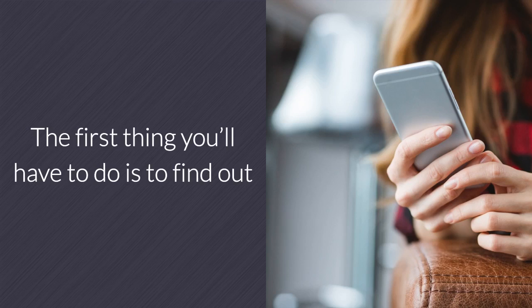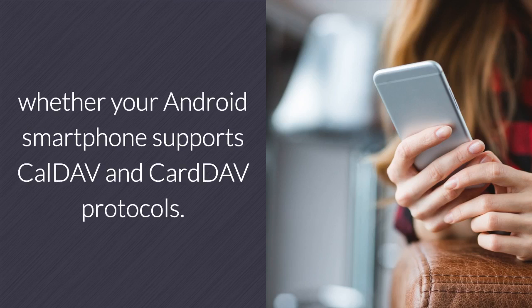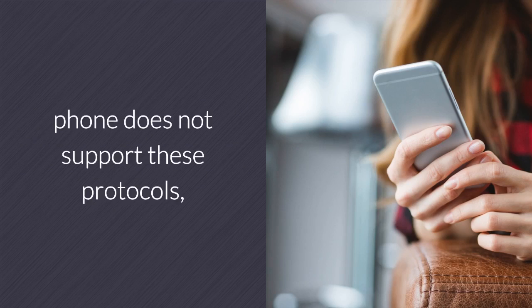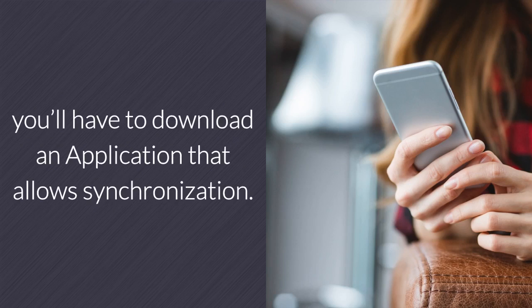The first thing you'll have to do is to find out whether your Android smartphone supports CalDAV and CardDAV protocols. If it turns out that your Android phone does not support these protocols, you'll have to download an application that allows synchronization.